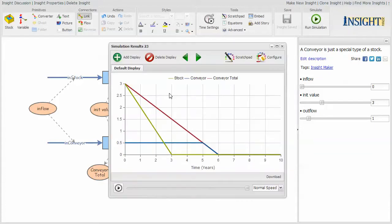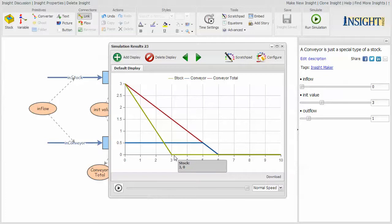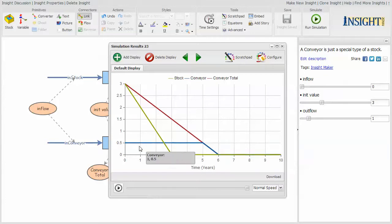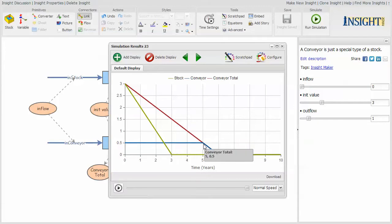If I now run this, notice that the stock starts at three and diminishes over the three time periods to zero. The conveyor starts at 0.5 because that's what's in the slot, and it continues along until it gets to here and then it goes to zero.